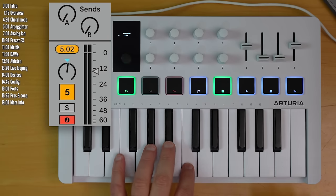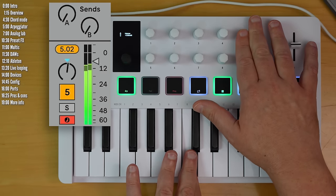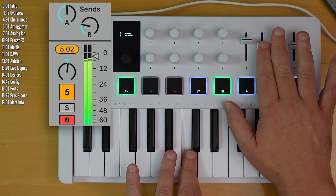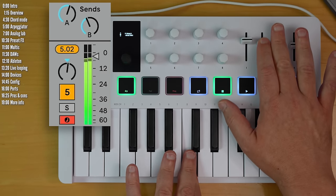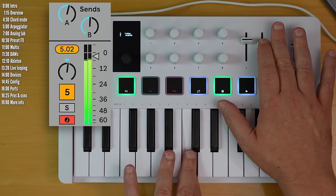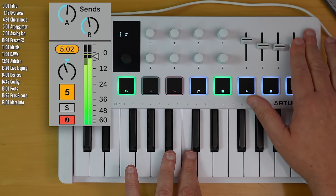Then finally, the faders. Control track level. Sends to the reverb and delay. And panning.